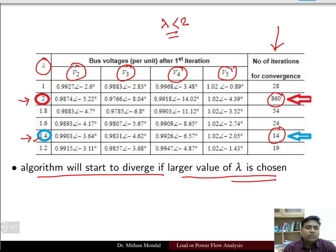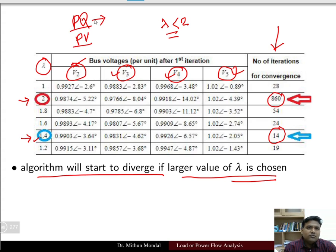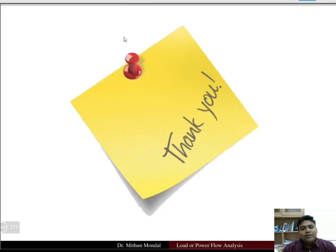To summarize the Gauss-Seidel load flow algorithm: first update all PQ (load) bus voltages, then update the PV (generator) bus voltages. Check Q limit violations for generator buses. The process terminates when all power mismatches are below the specified tolerance. This completes the Gauss-Seidel method; in the next class we will cover the Newton-Raphson method.